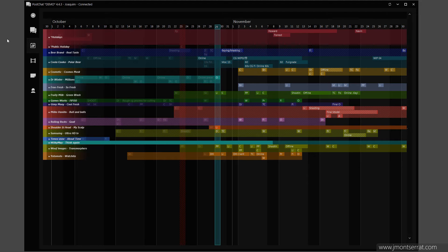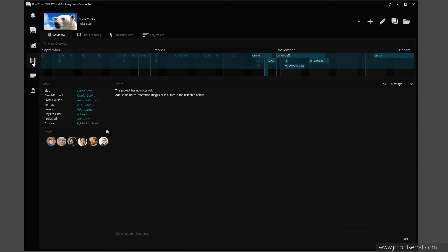The Project Page. In the Project Page, I can see useful information regarding a specific project, such as project notes, output format, and number of versions.